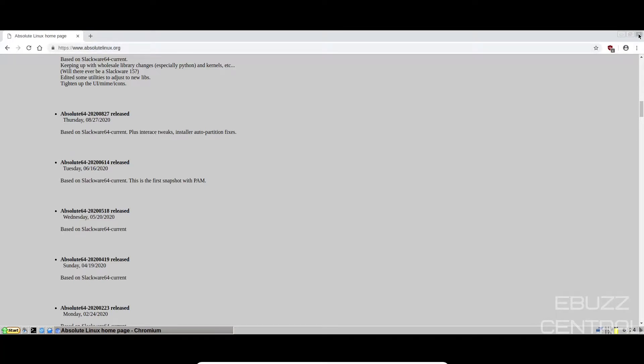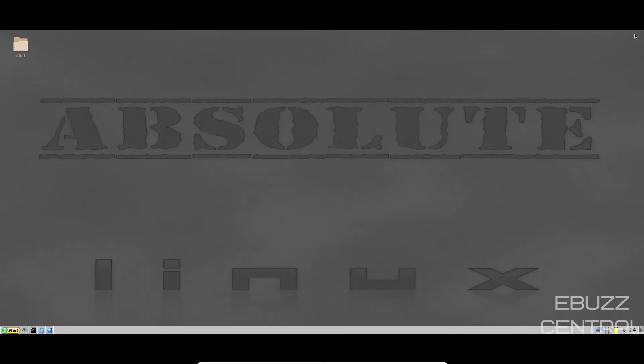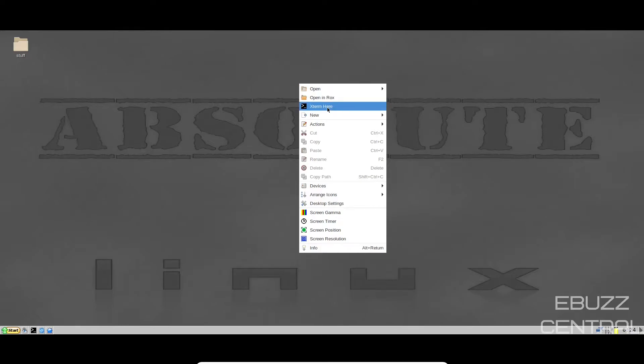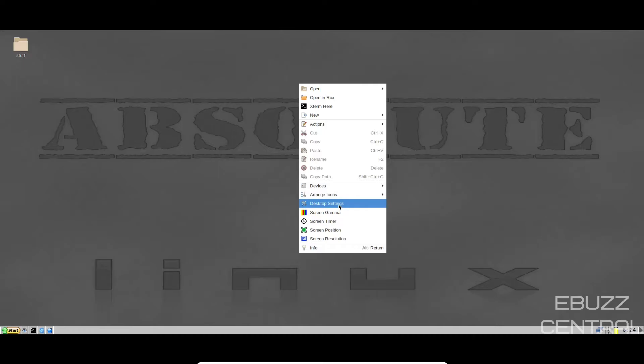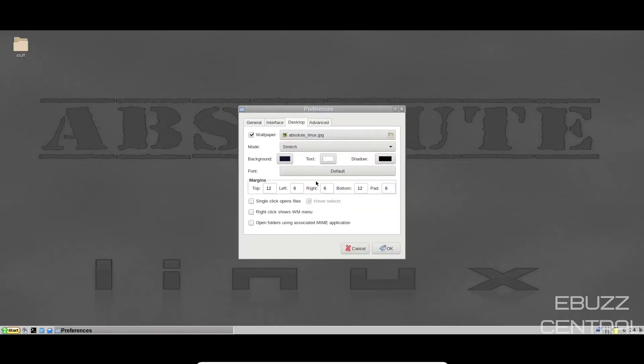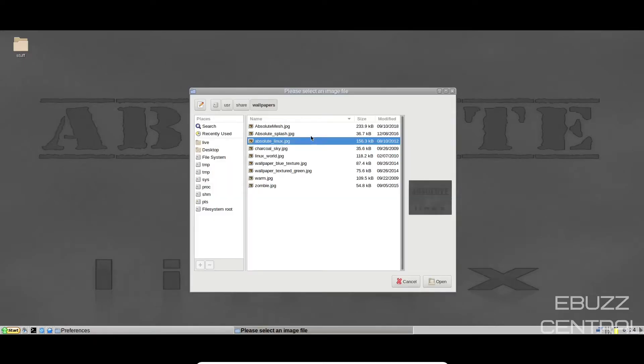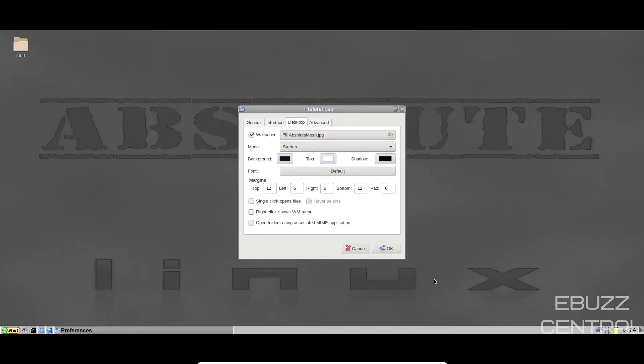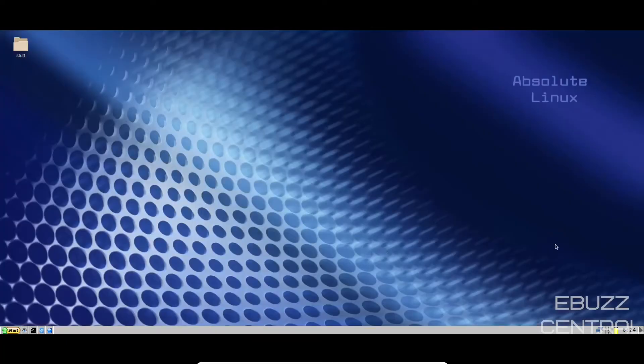I'm going to go ahead and close out of this. That is Chromium it comes out of the box with. There's your background. Let's go ahead and do a right click. You can open, open in Rox, X terms here, arrange icons, desktop settings. Let's go to desktop settings and see what we got. We have that background. Do they have anything different? Let's try that one. Let's go ahead and open, click OK, and it changes it to that. So you do have some different backgrounds you can use.